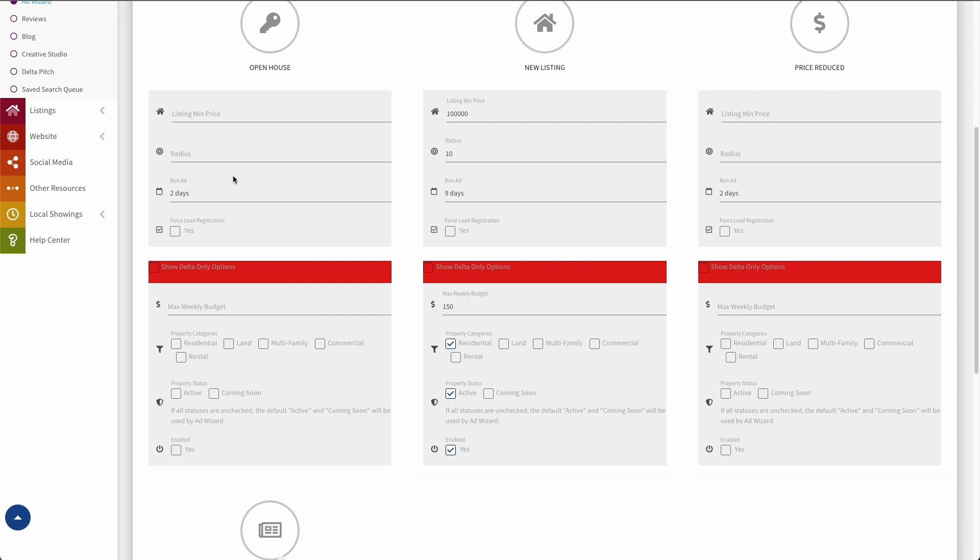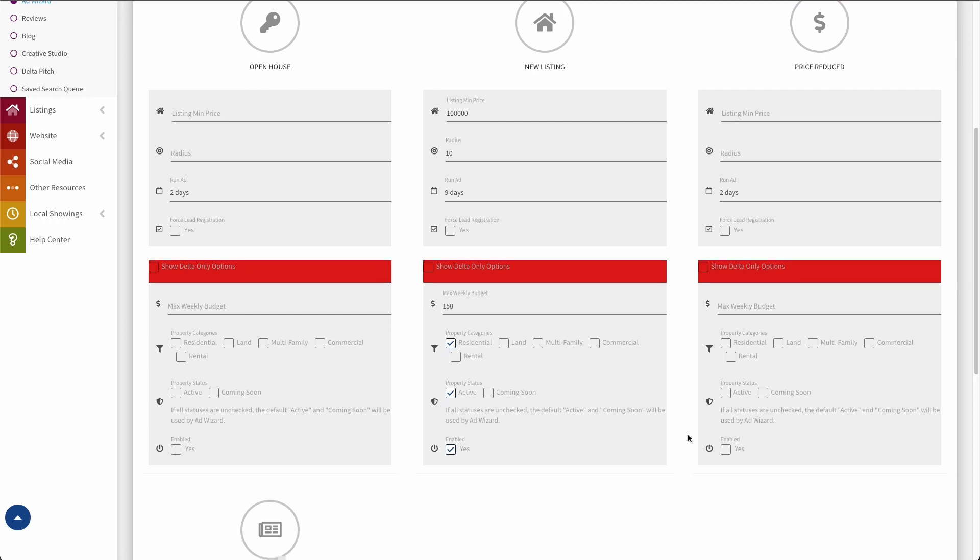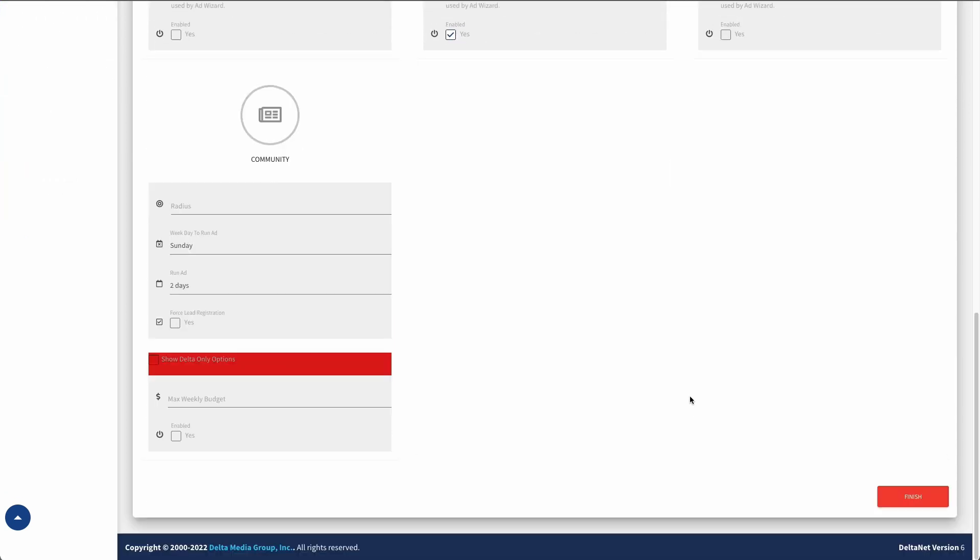Now I could do the same thing for price reduced and open house as I kind of alluded to. So you do have the ability to have this ad profile basically create different kinds of ads. And I would fill all those out the same way. So scroll down just a bit here. Once you have your ad profile set up the way you'd like to create the kinds of ads you would like it to create, you just click finish.